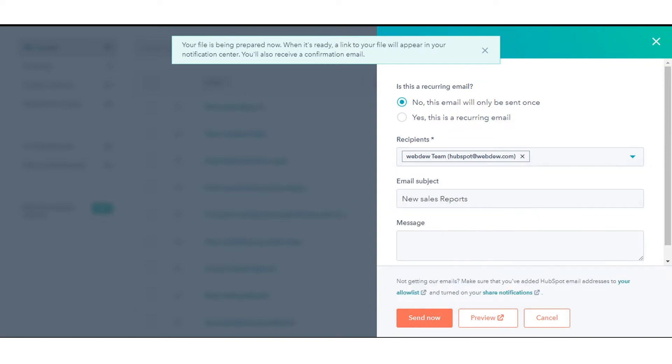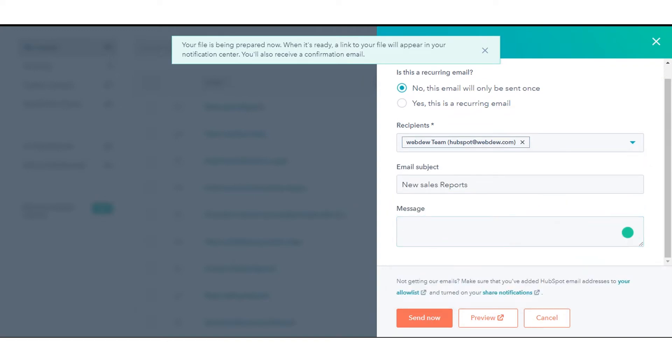In the Email Subject field, enter the email subject line that will appear in the recipient's inbox. In the Message field, enter the email body text.